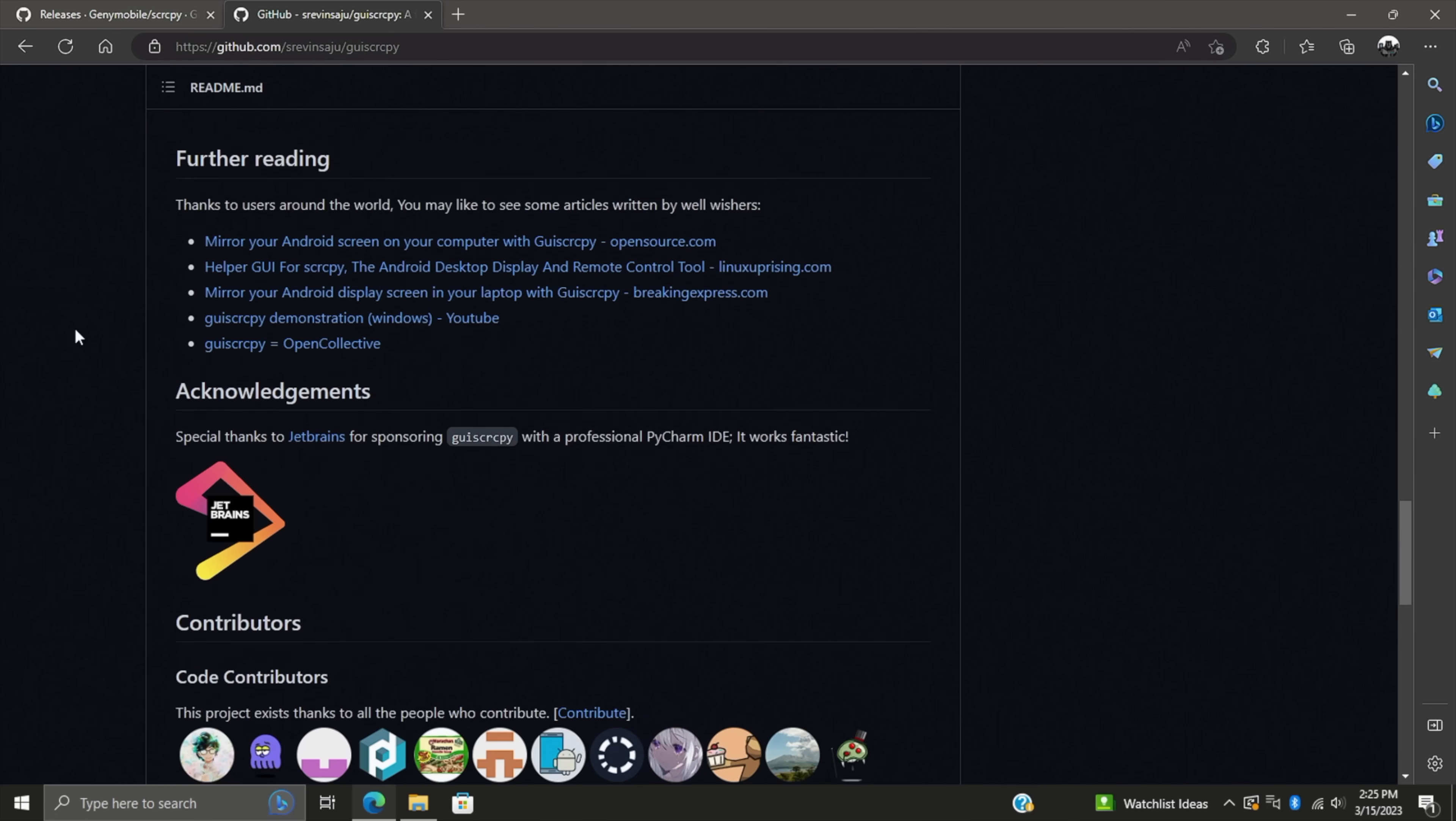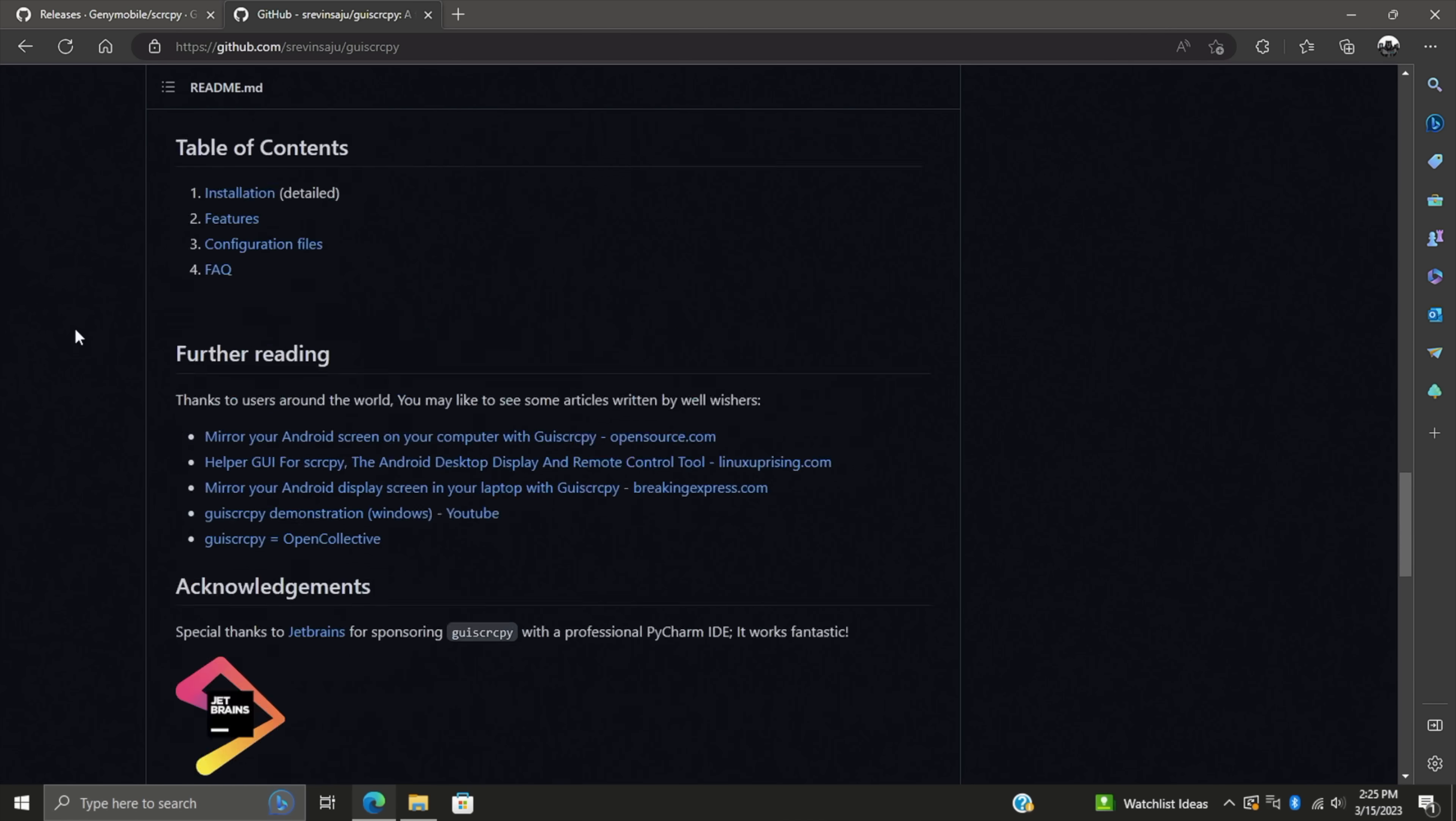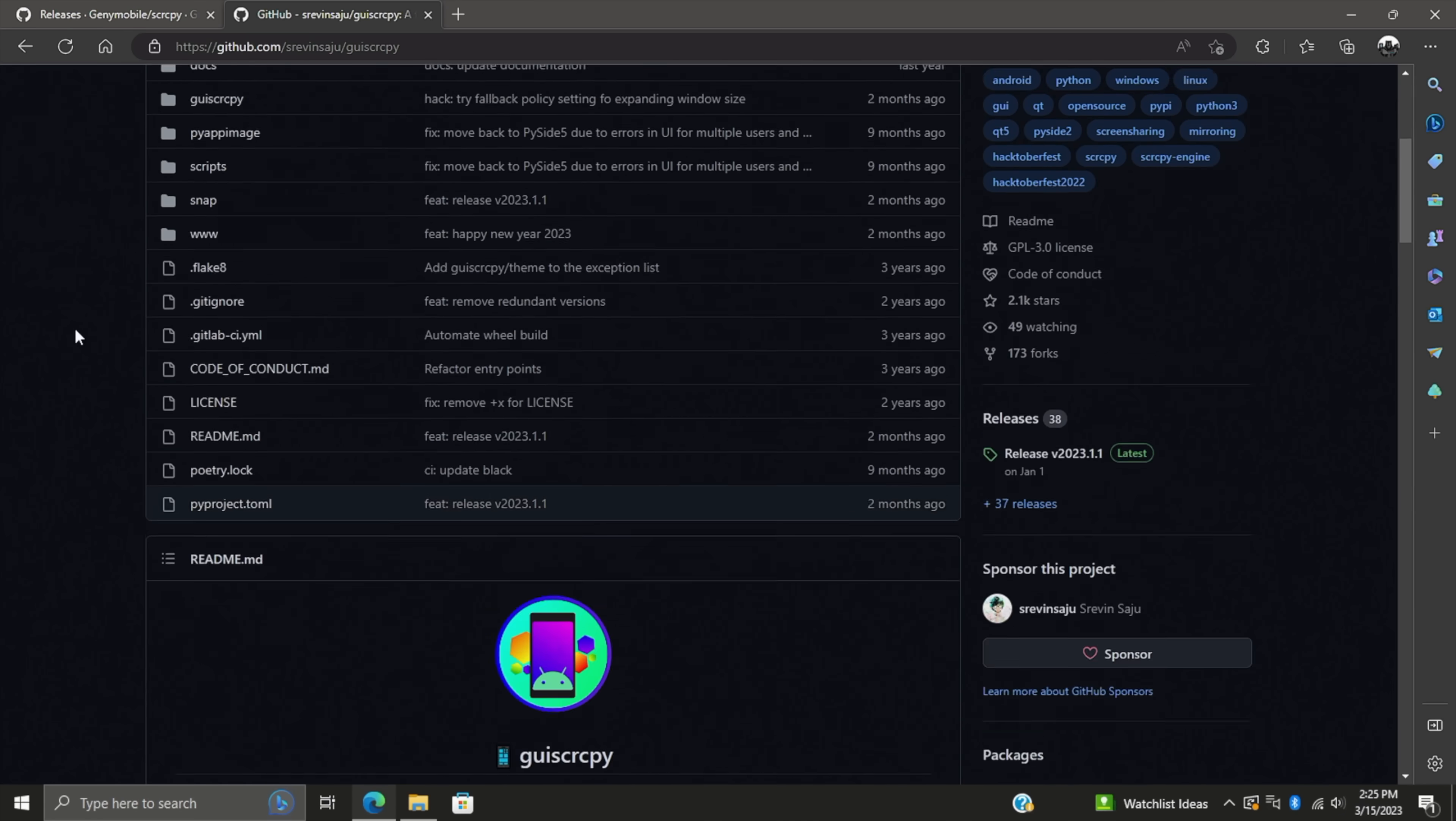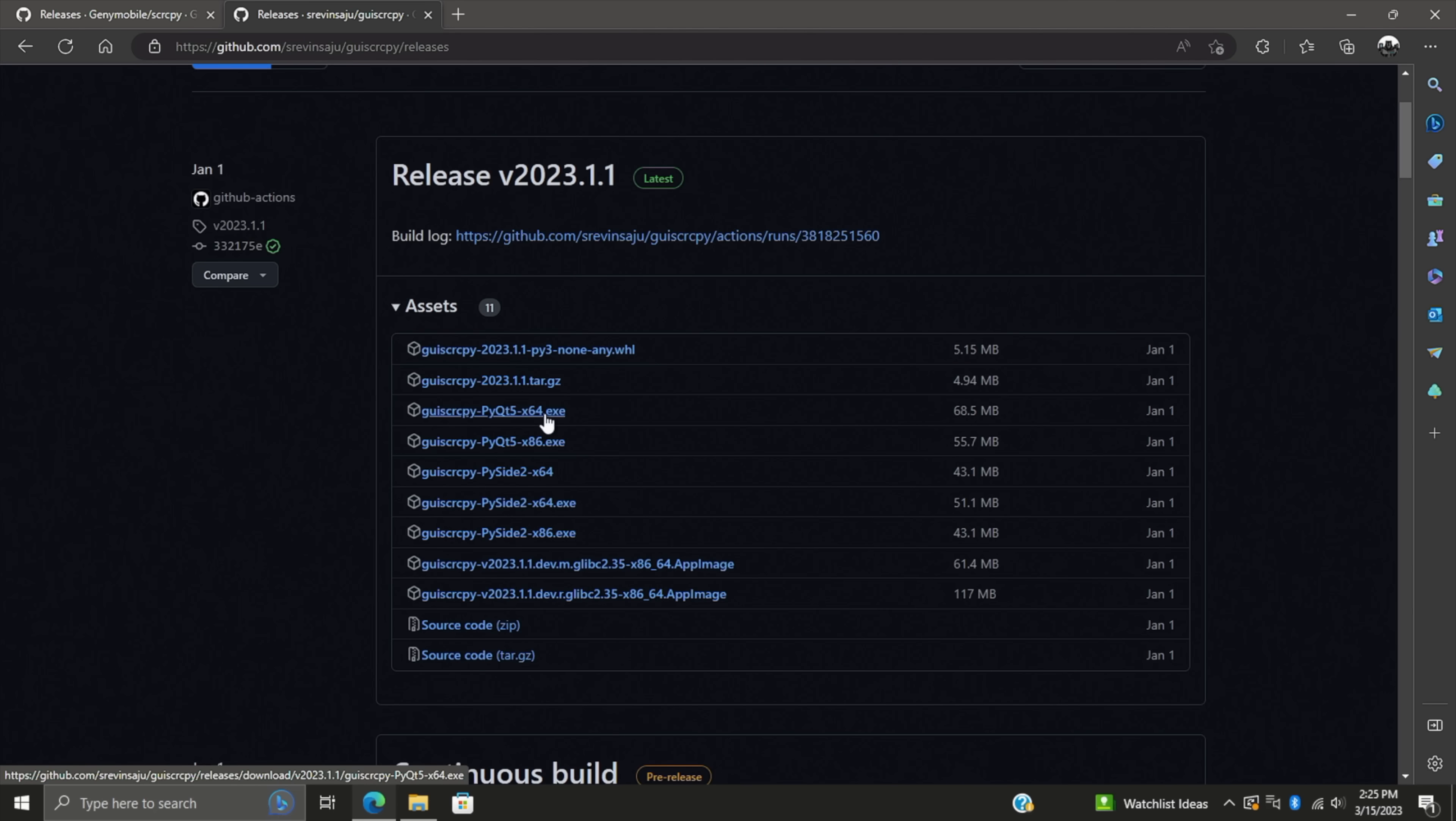Again, just like Screen Copy, lots of great information over here. Go ahead and read through it. We're going to download the latest release, and for this, I'm going to go with the PYQT5 X64 version for my Windows machine.